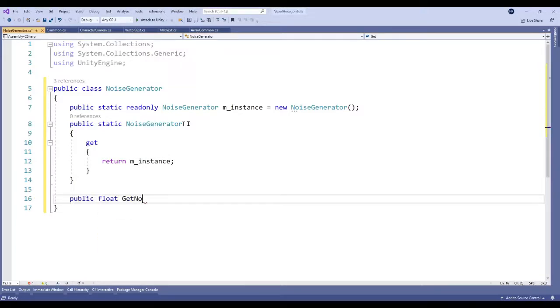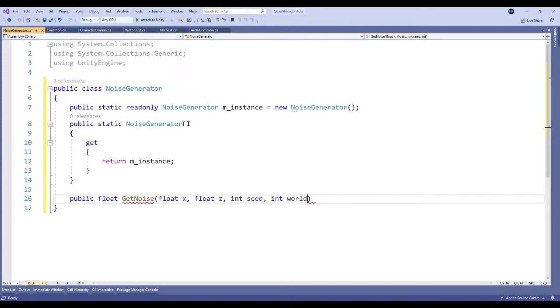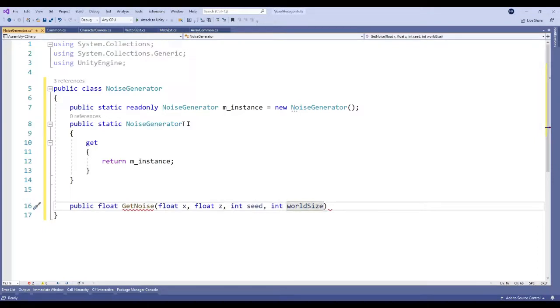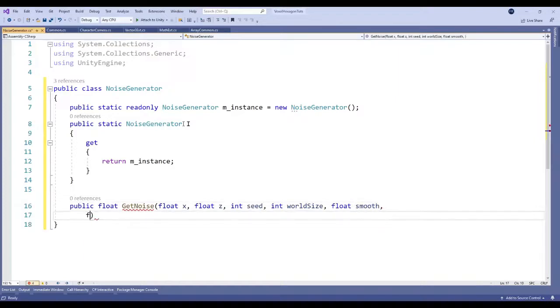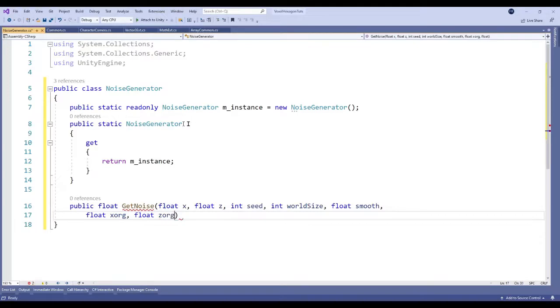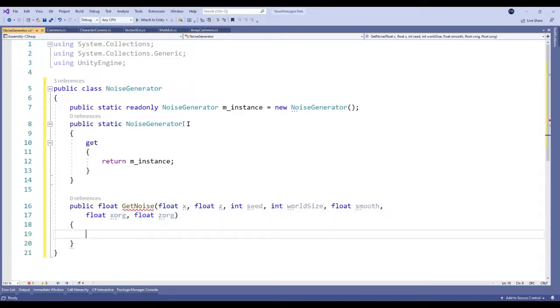Here we combine all of our parameters that we've passed in that we've created. We're getting the height back from this function, so we don't need to pass the height in. We just pass in our x and our z, and then we also pass in the x and z for our chunk. So every chunk will have its own x and z.